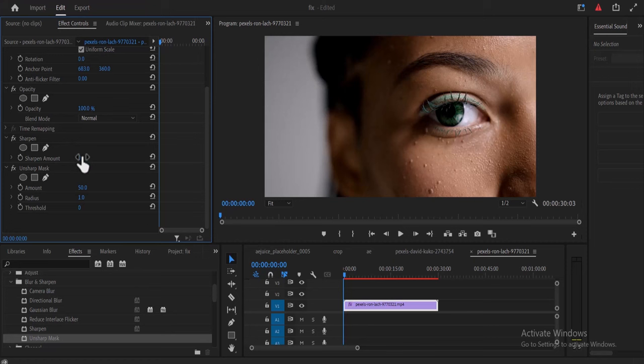Set the Sharpen amount to 20, and under the Unsharp Mask, set the amount to 100 and set the radius to 3.